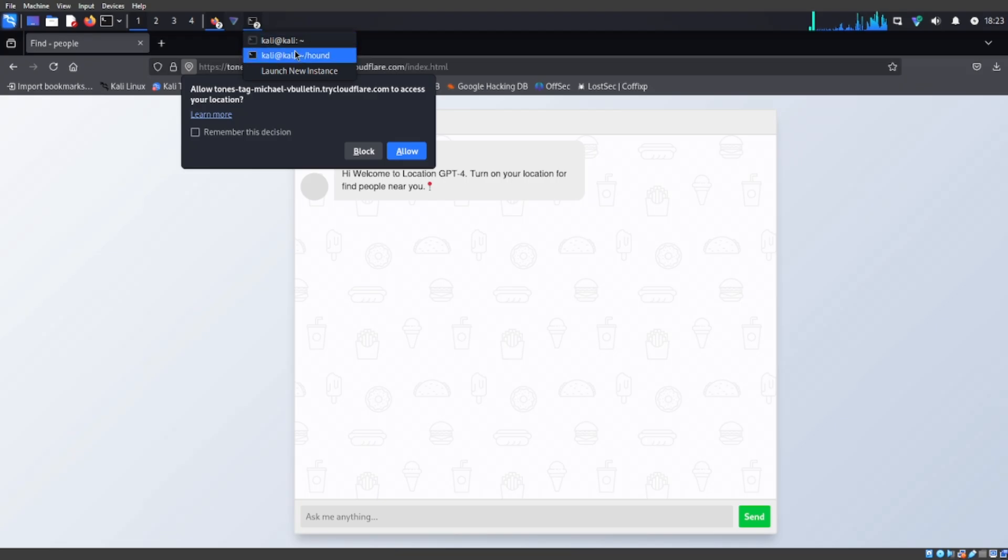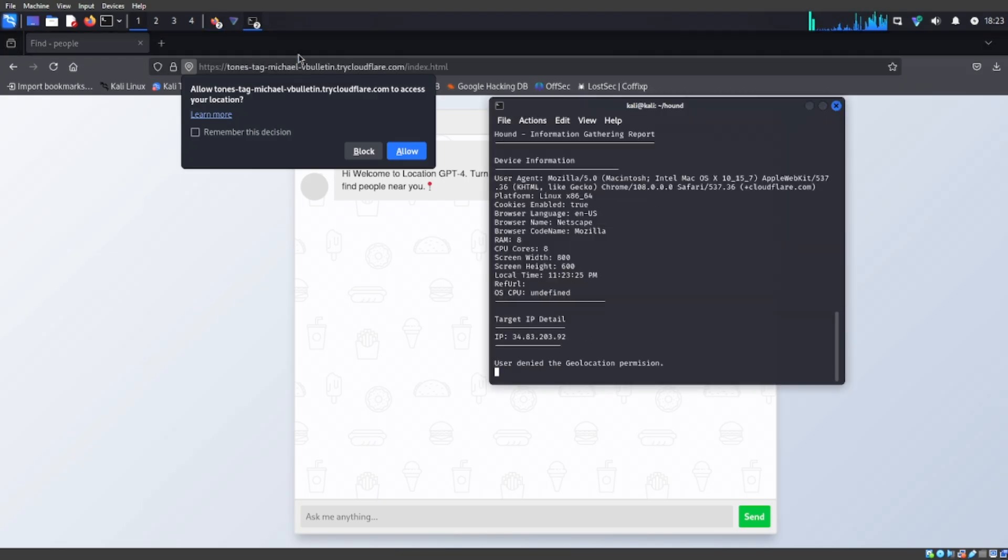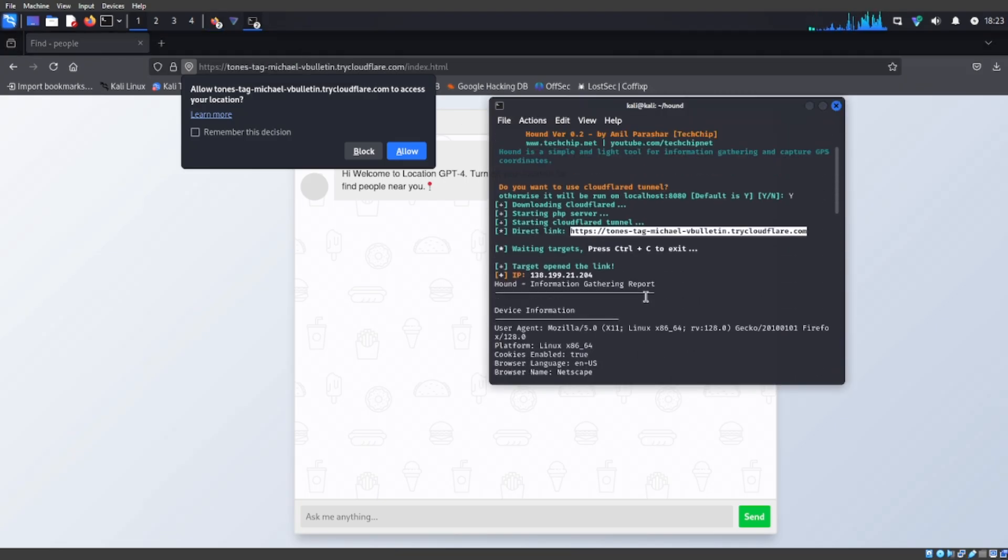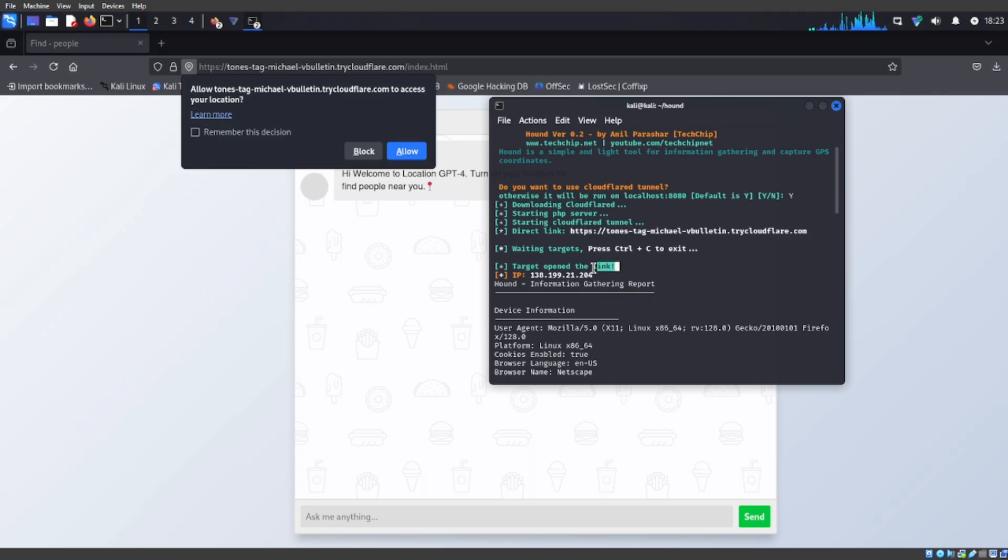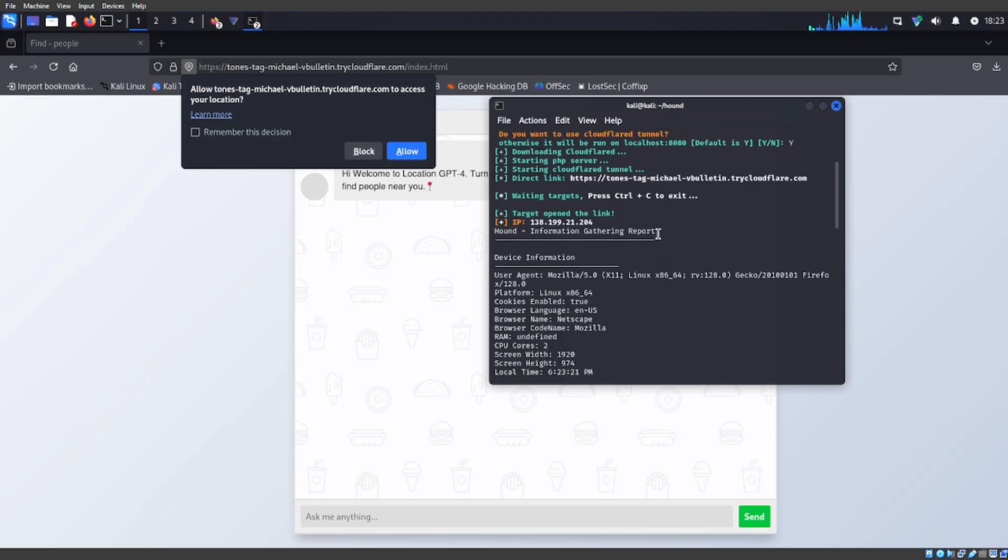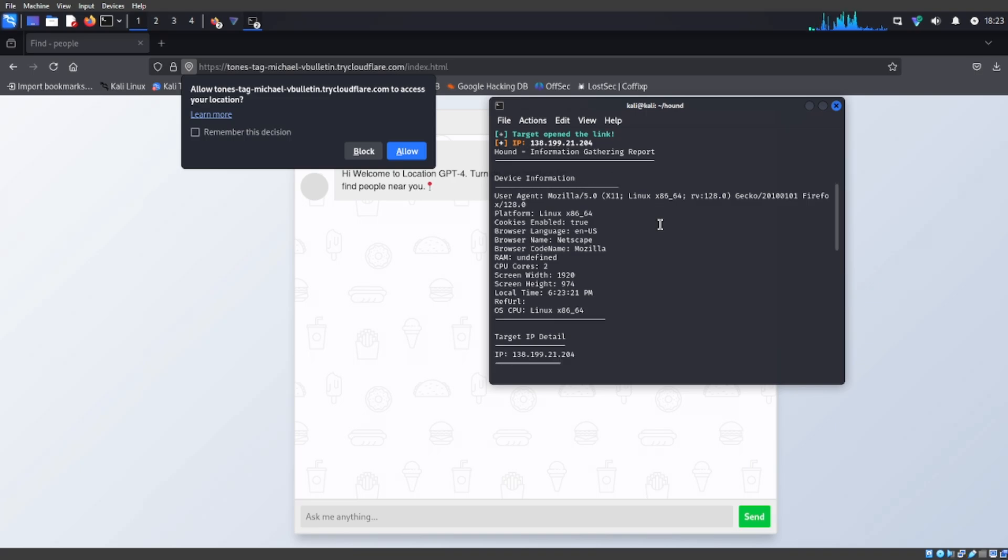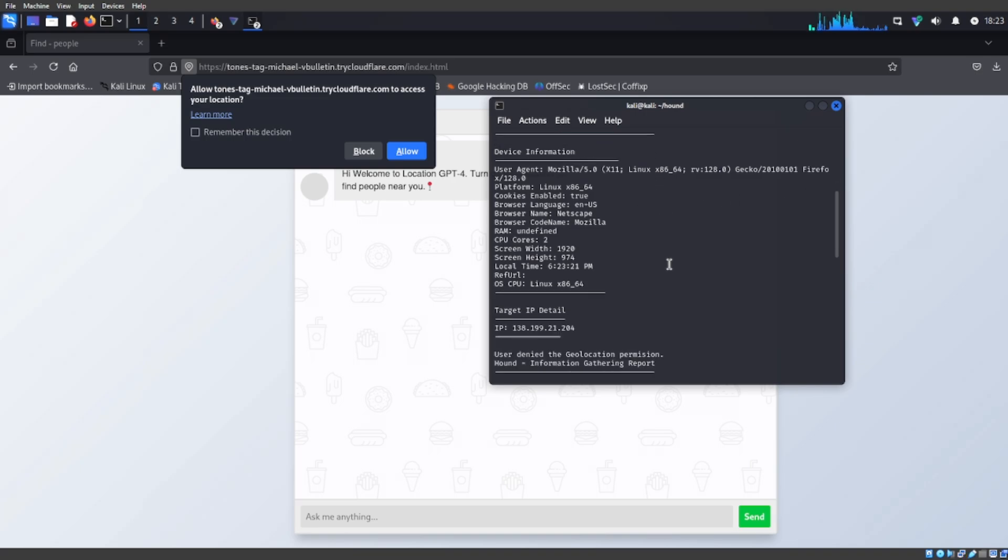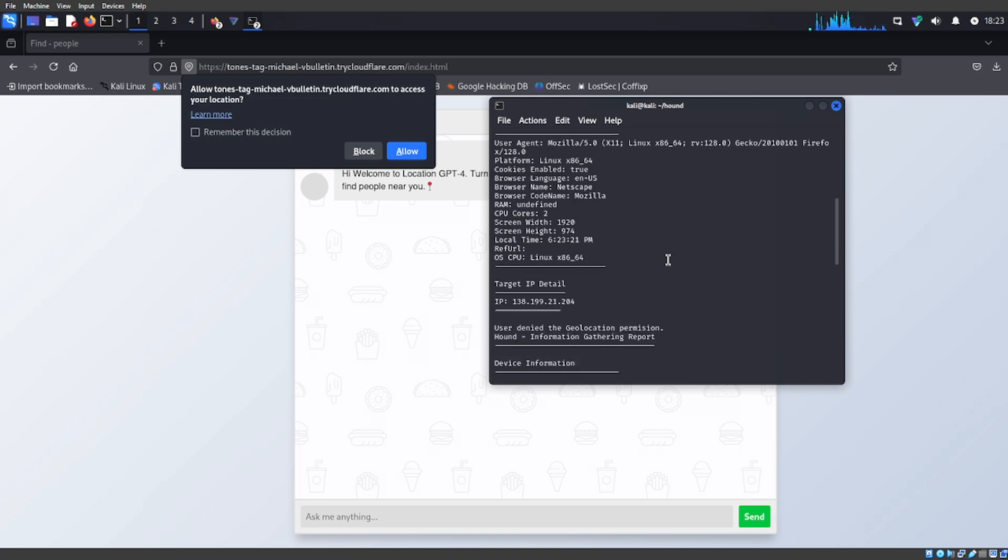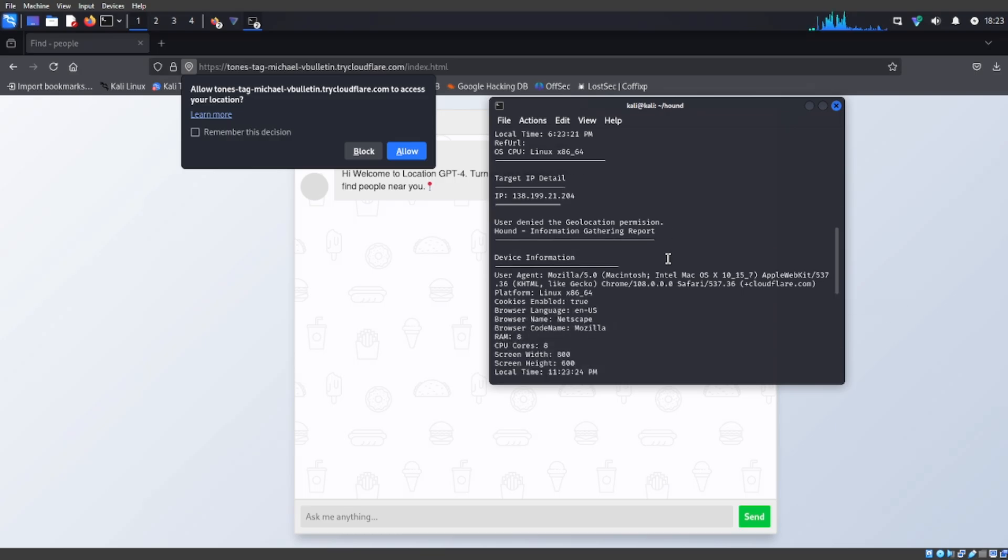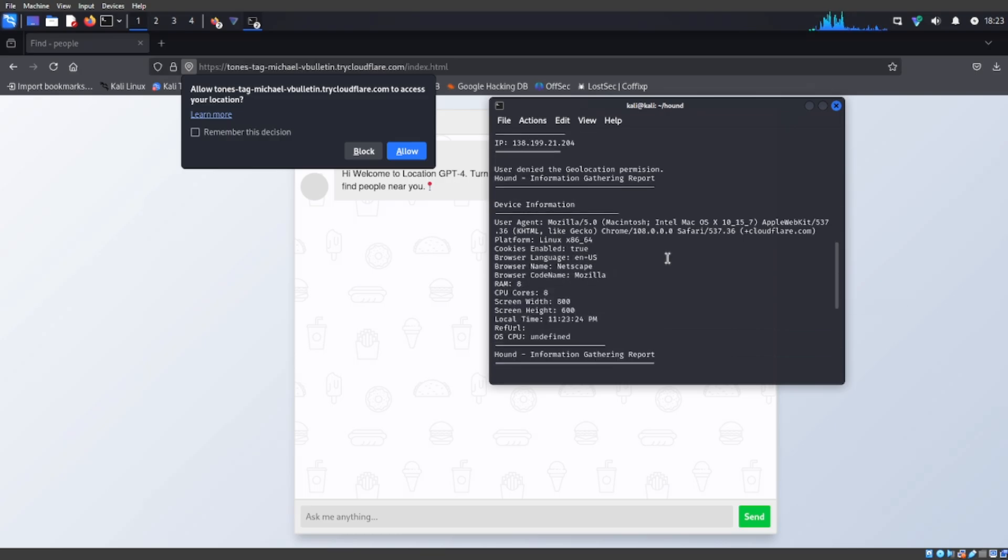So when somebody opens it, it's going to tell you target opened the link. Now if you scroll down you can see everything but we're going to go to the important part.